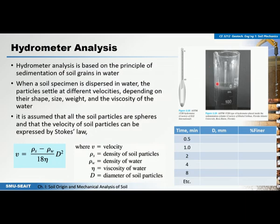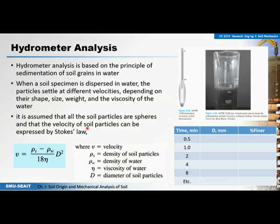That is the simple way of conducting the hydrometer analysis experiment. The raw data will be the time and the hydrometer reading. To plot the particle size distribution curve, we need the diameter and the percent finer, which will be calculated at each time interval. The diameter of the soil particles at time 0.5 minutes and the corresponding percent finer at different time readings will be calculated using what we call Stokes' Law.